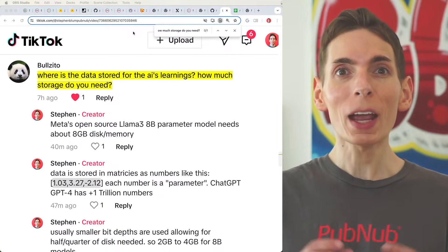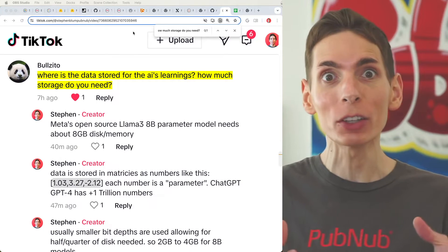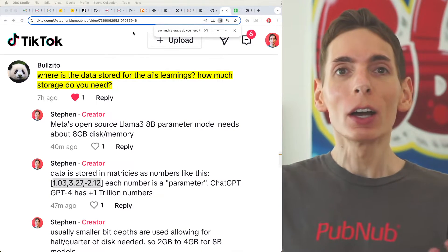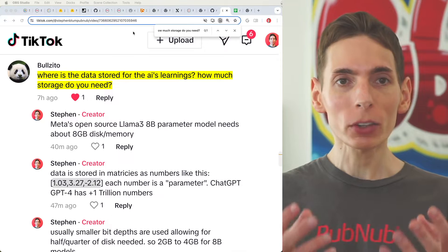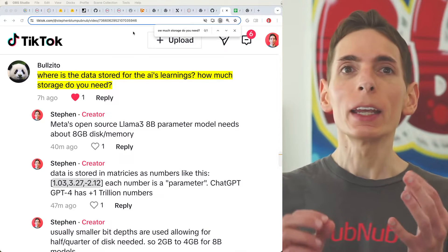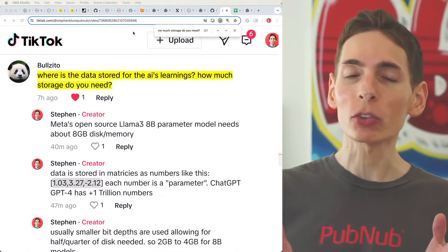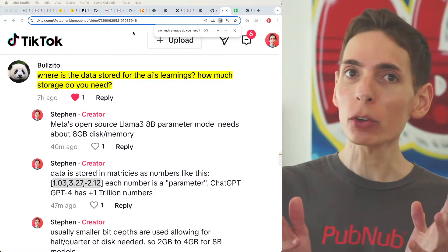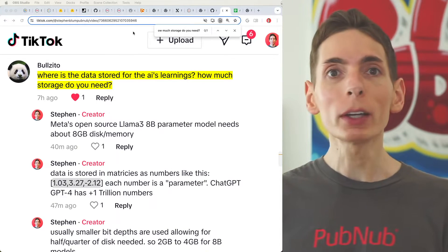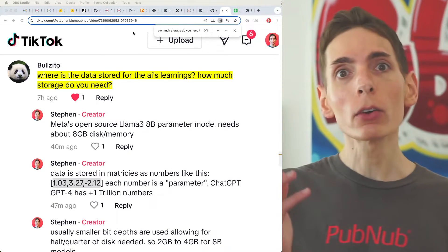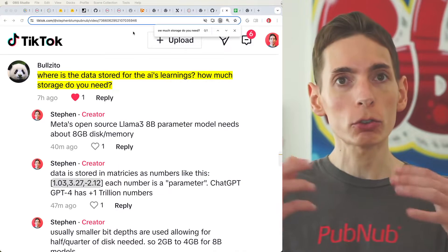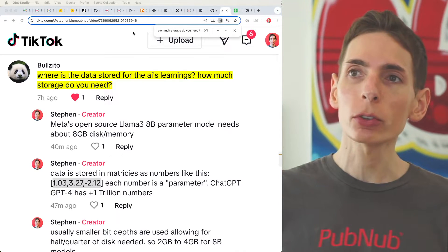Where is data stored for those AI models, especially the really big large language models that can respond to you with intelligence and knowledge? Where is all that stored? Well, it's actually stored in a bunch of numbers — a whole bunch. And the numbers are just like floating point numbers, regular numbers, but they're in a series. Let's take a look.